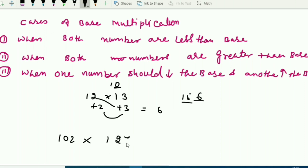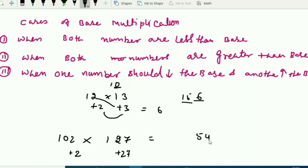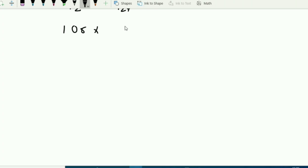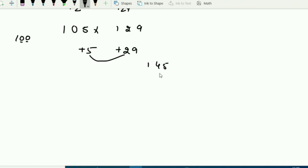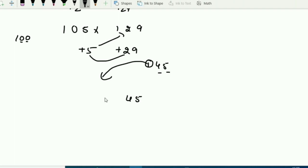Above base examples: 102 into 127. Differences are +2 and +27. Multiply: 27 × 2 = 54. Base 100 has two zeros, so last two digits are 54. Cross-add: 102 + 27 = 129. Answer: 12954. Next special case: 105 into 129. Differences are +5 and +29. Multiply: 5 × 29 = 145. Last two digits can only hold 45, so 1 is carry forward. 105 + 29 = 134; 134 + 1 carry = 135. Answer: 13545.